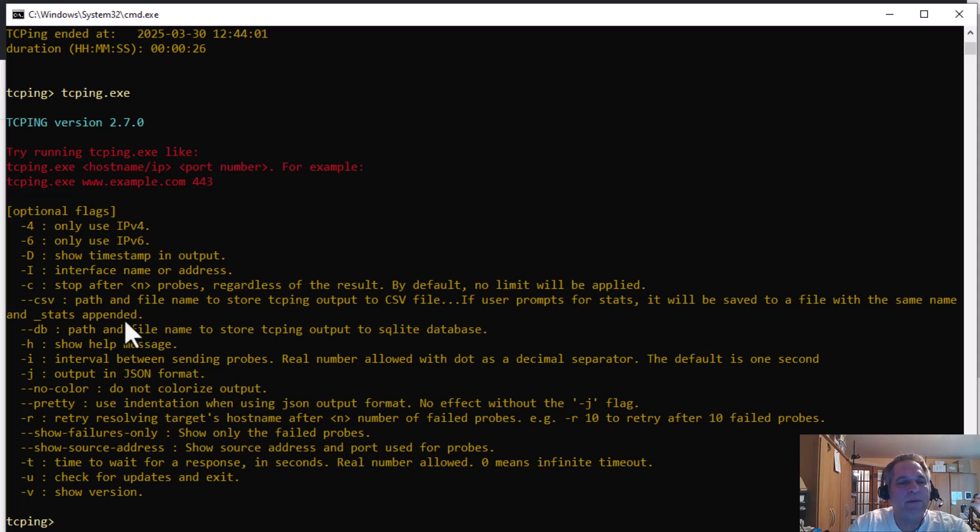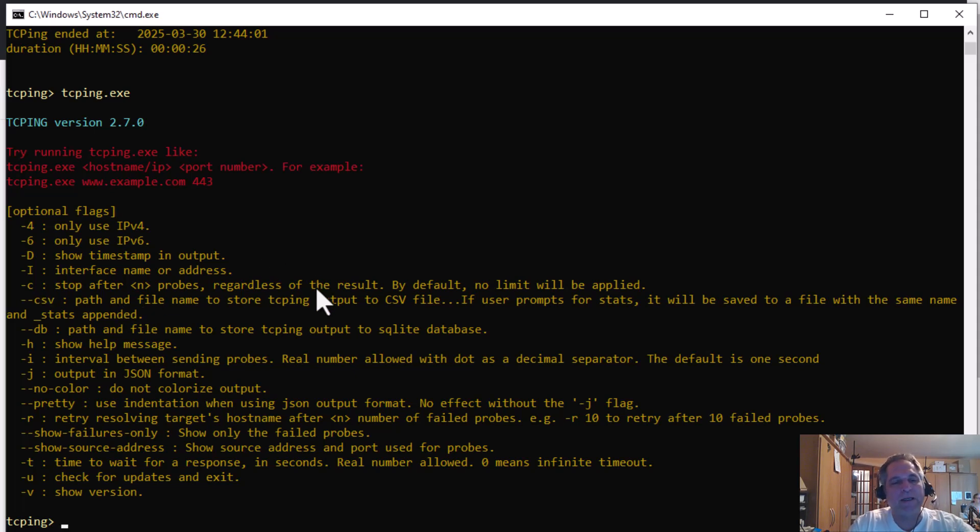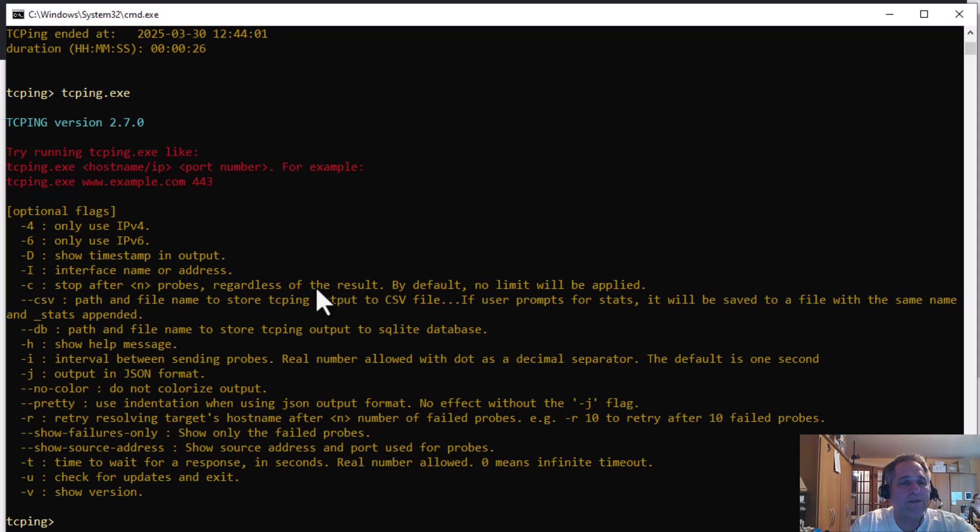But what he did do on this version is he added a couple of things. And the big one is the CSV option. That's what I asked for. And that's kind of cool. So one thing is you notice that when I did my TCPing, it just kind of kept running. It didn't stop. I had to do a control C to break out of it. And that's the default. And that's fine.